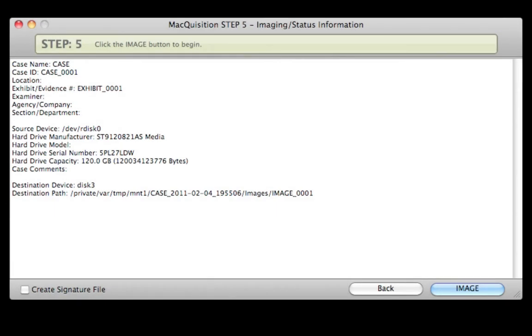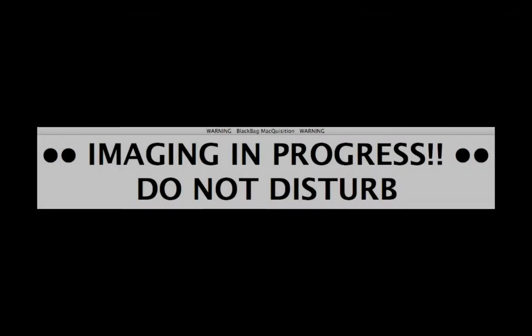Step 5. The source device is now ready to be imaged. Select Image to begin. A warning will also be displayed while the device is being imaged.